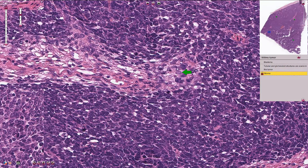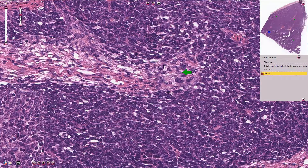The third component is stroma or stromal cells, and those are usually these spindle-shaped cells. It can also include a smooth muscle cell component, or skeletal muscle or fibroblastic differentiation.